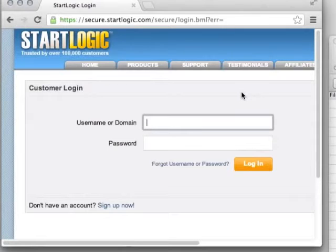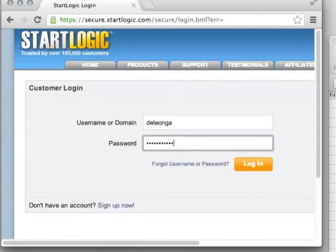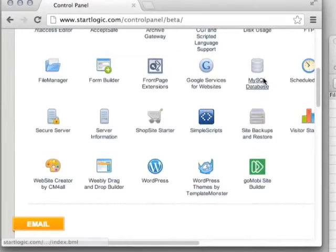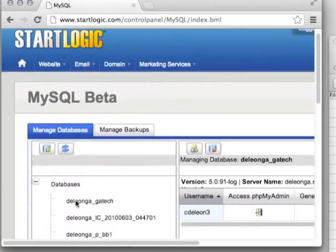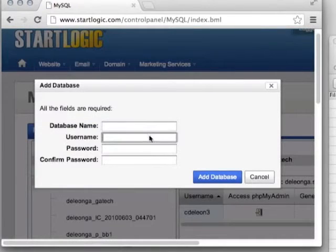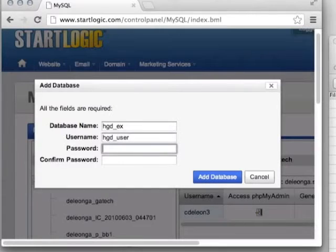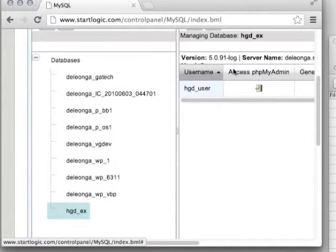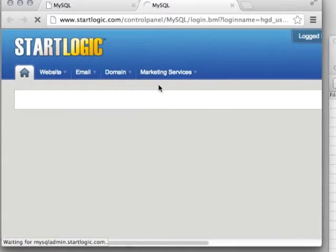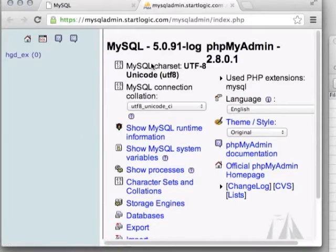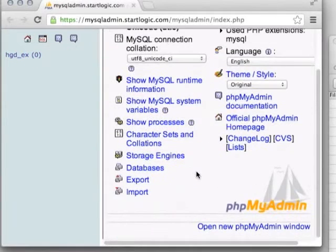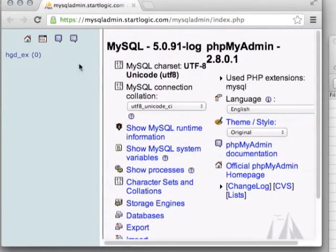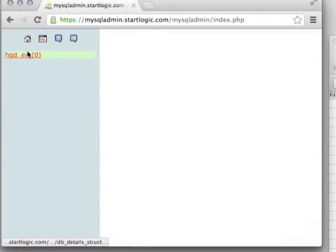Once you've got that set up, you need to access phpMyAdmin. For startlogic it's a bit roundabout — you log in, go to the databases option, and create a new database by giving it a username, password, and name. Note that this database password may be separate from your general server login. Jot that down for when we set up our page. After creating the database, you can click on it and choose to view it in phpMyAdmin — and from there it's pretty much the same interface regardless of your provider.